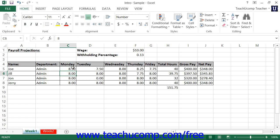You also have complete control over the appearance of your worksheets. For example, you can control the size, style, and color of the font used in the worksheets.